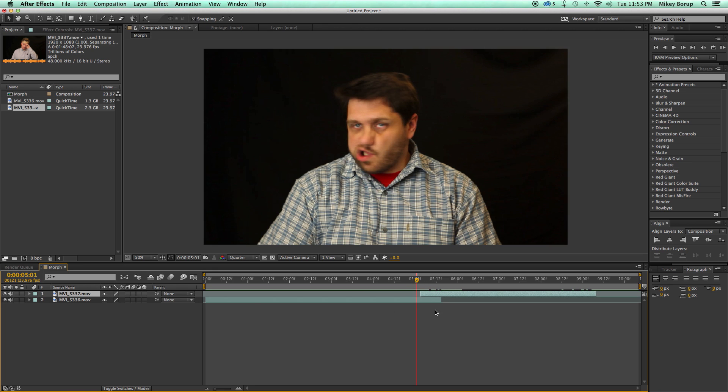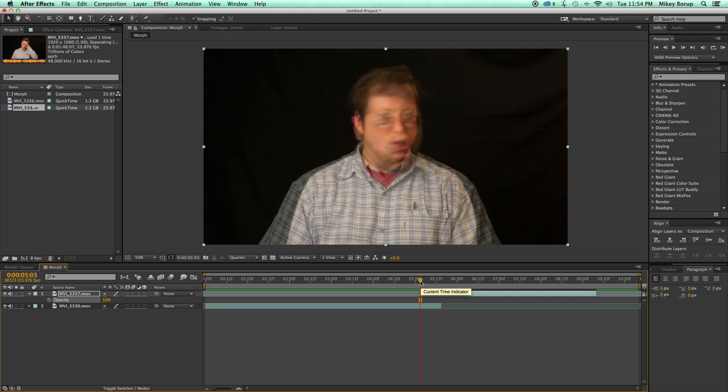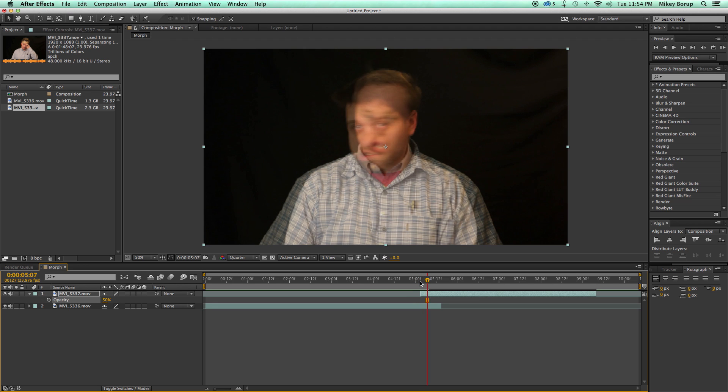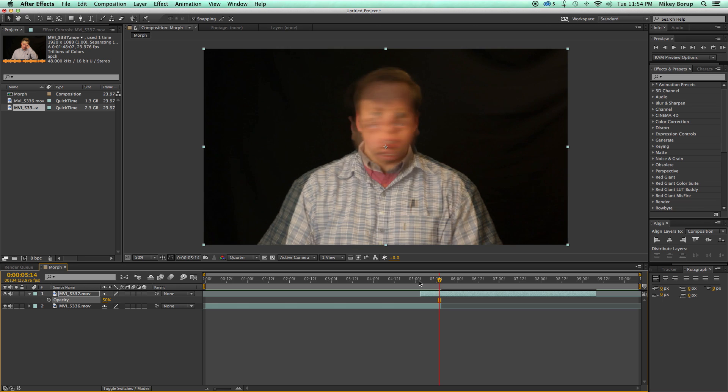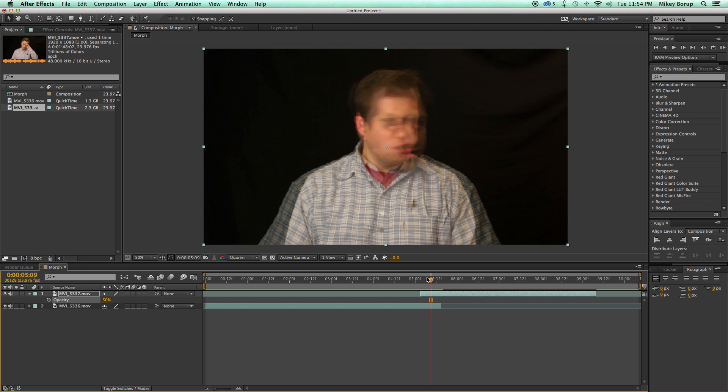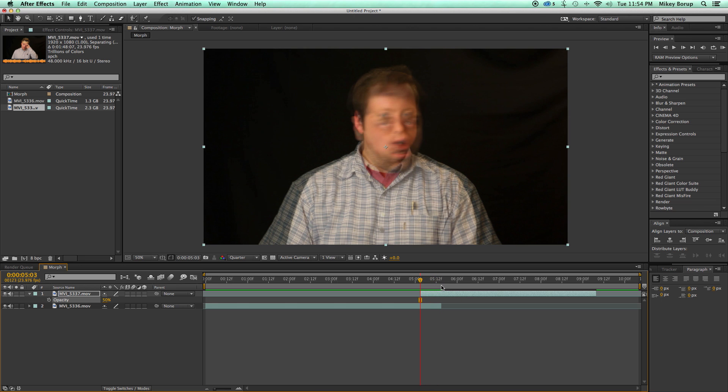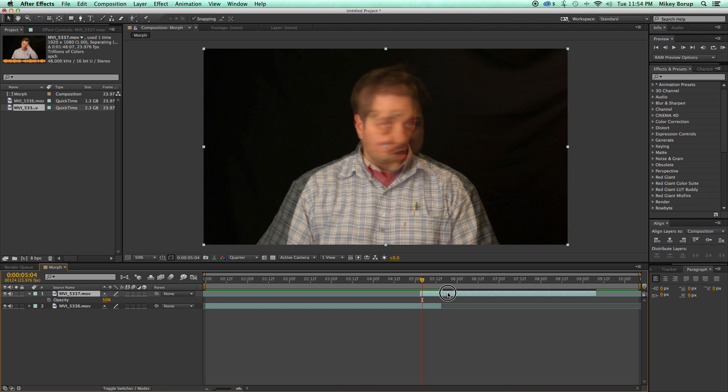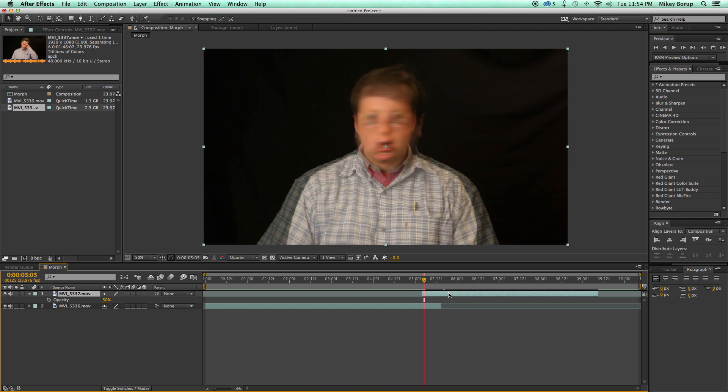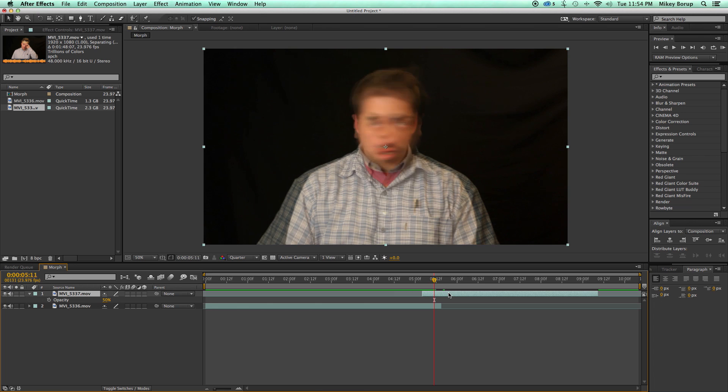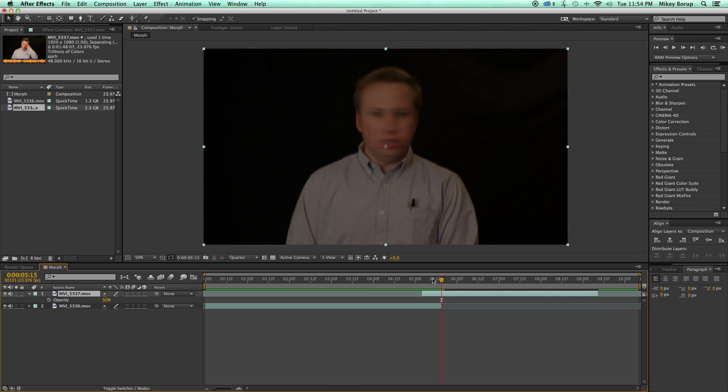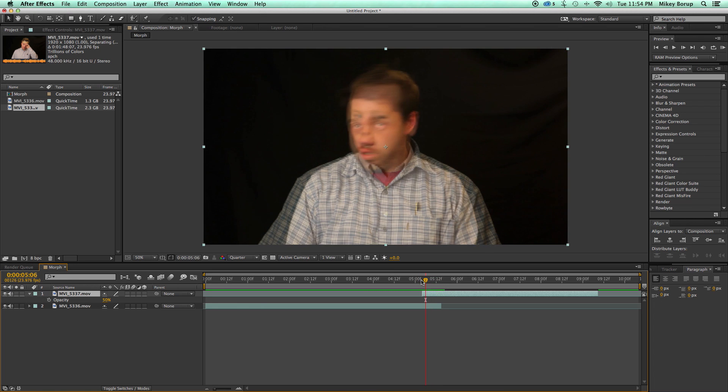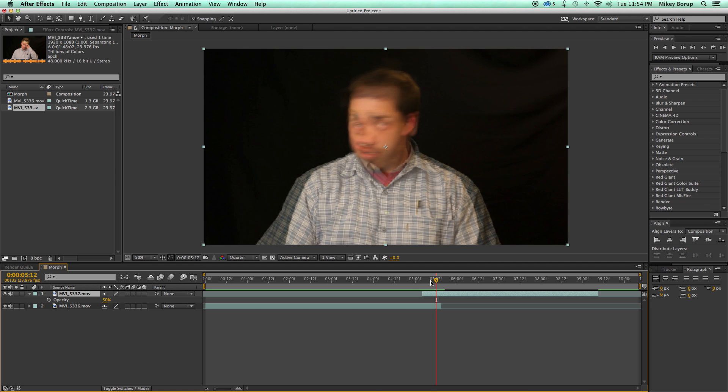So first was just getting the footage in here. Next I want to take this top layer. I'm gonna hit T on the keyboard. It brings up my opacity. I'm gonna bring that to 50%. And then I'm gonna just kind of go through to make sure things are somewhat lined up. And it looks like I'm a frame off.